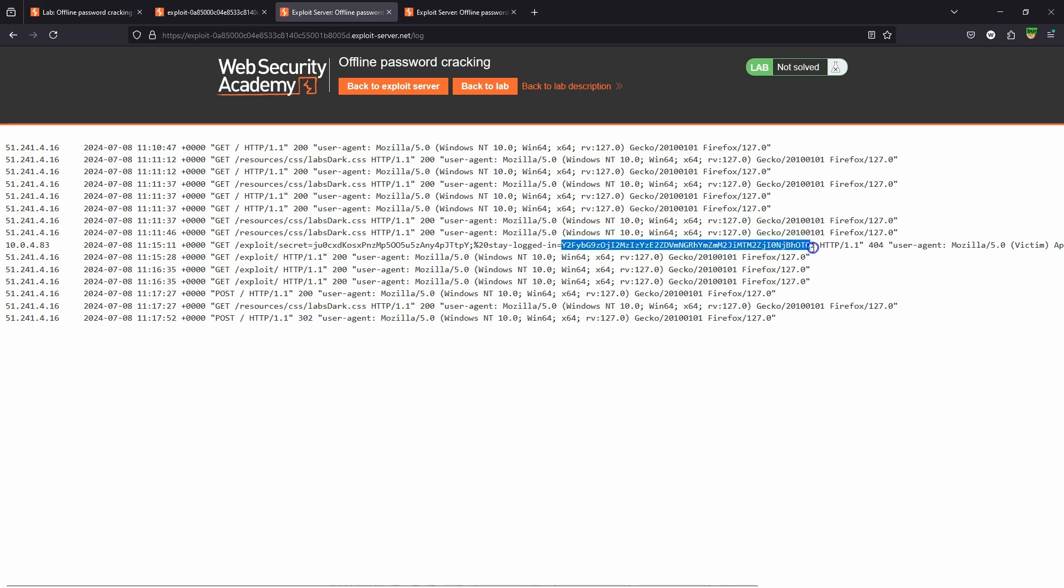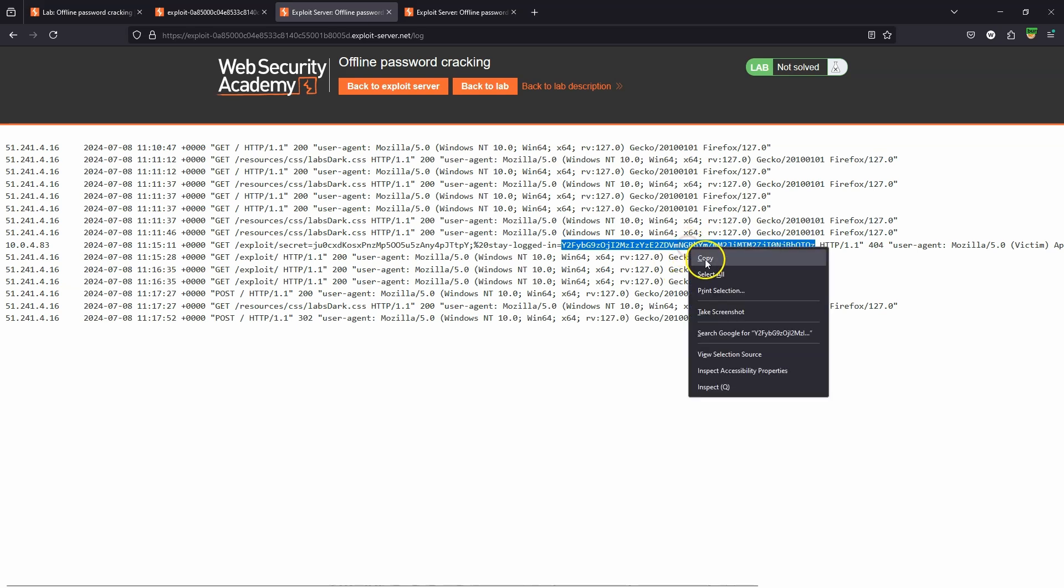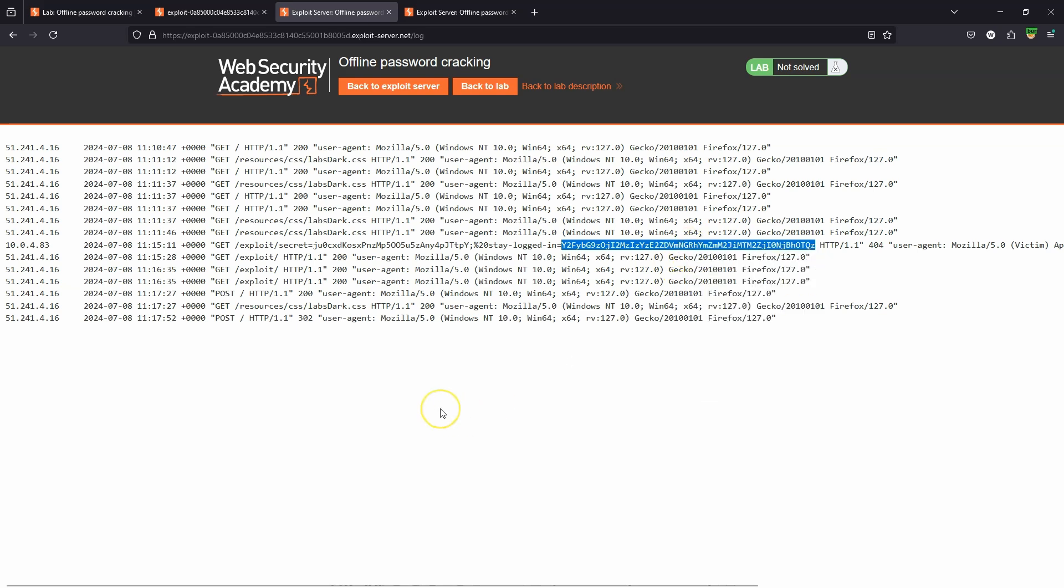We have the secret, but we're interested in this stay logged in cookie. We've seen in previous labs that the value of this stay logged in cookie is base64 encoded string, and underneath that we're going to see the username and an MD5 hash of the password.